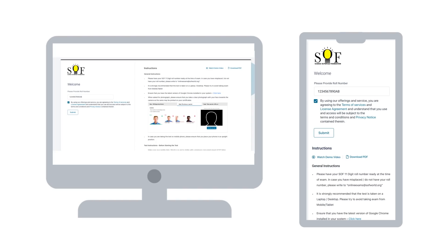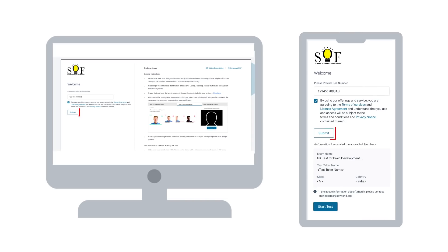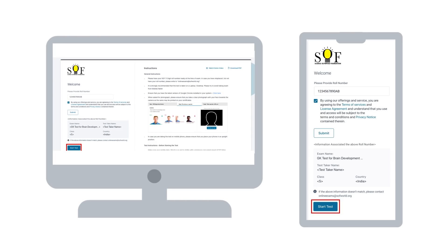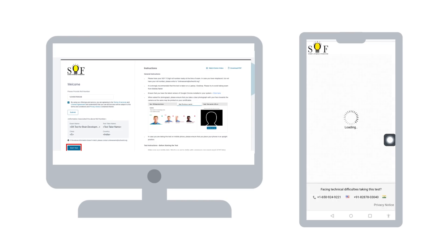For taking the examination, enter the roll number in the space provided. Once you click on submit button, your details like name and class shall be displayed on the screen. If the details are correct, click on start test.